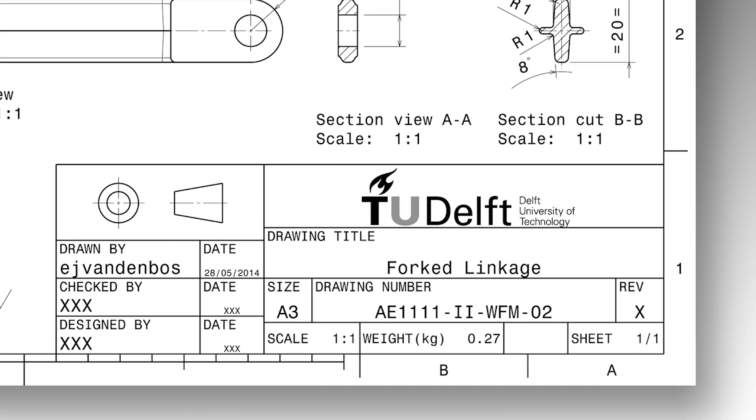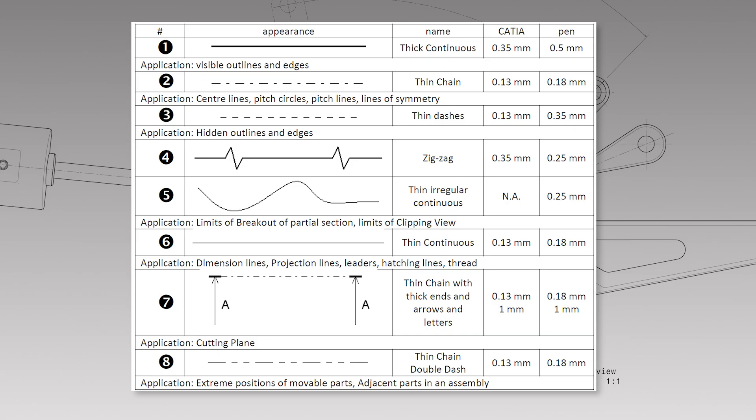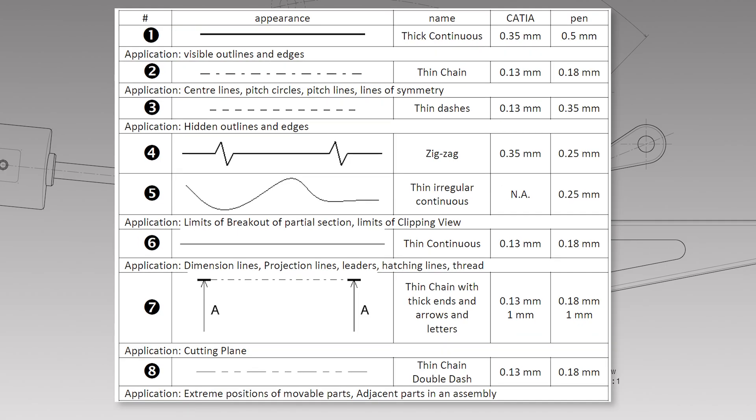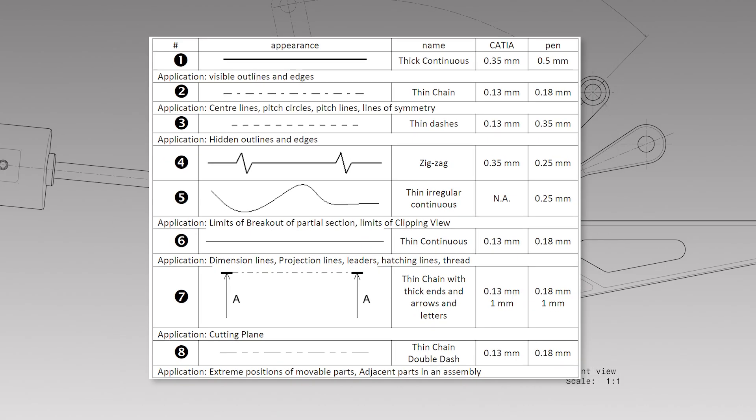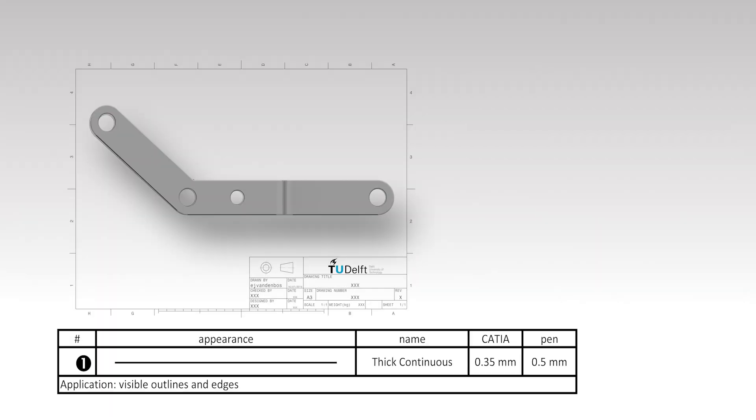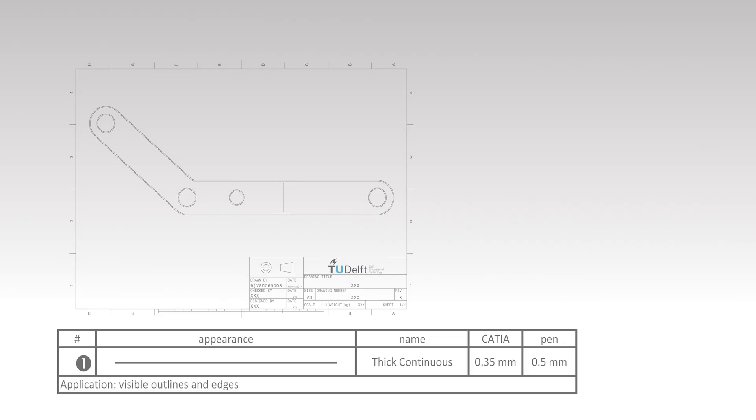In this video, we start with the alphabet of engineering drawing, the line types. Visible outlines and edges are drawn using a thick, continuous line type.